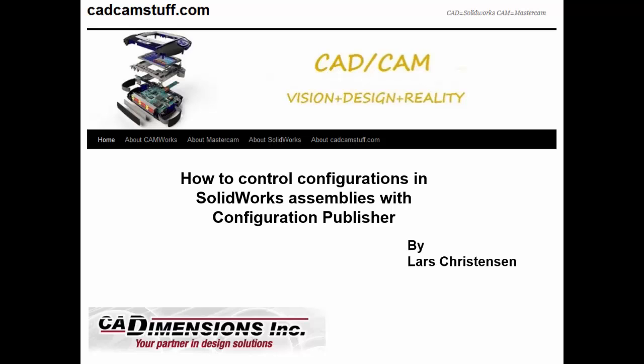Hi everybody, this is Lars from CatCamStuff.com. Today we're going to look at what I think is one of the coolest functions inside SOLIDWORKS. If you're working in assemblies and bringing in parts with different configurations and switching around, there is a tool called the configuration publisher that is really neat to use. There's actually not much information out there about how to set it up, so I thought a quick video would be helpful.